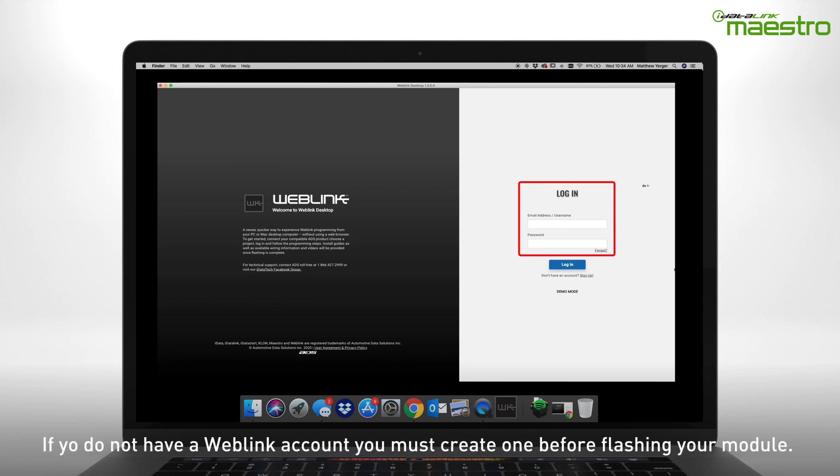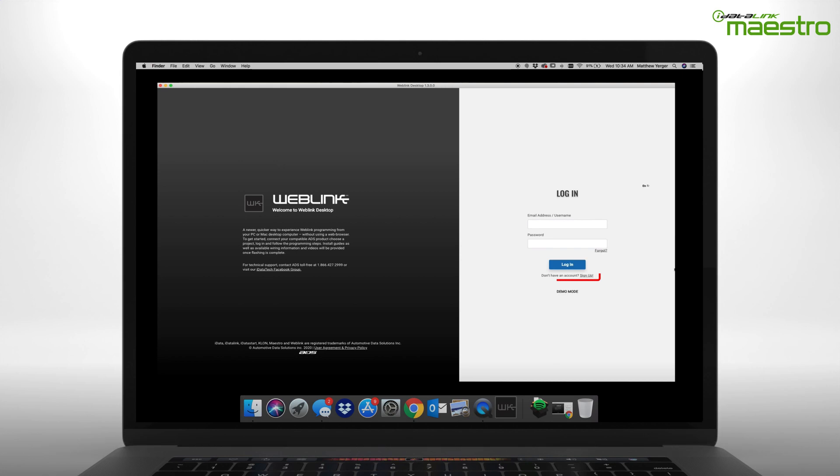You must create a Weblink account before you can flash your device. If you do not have a Weblink account, click the link to sign up now.